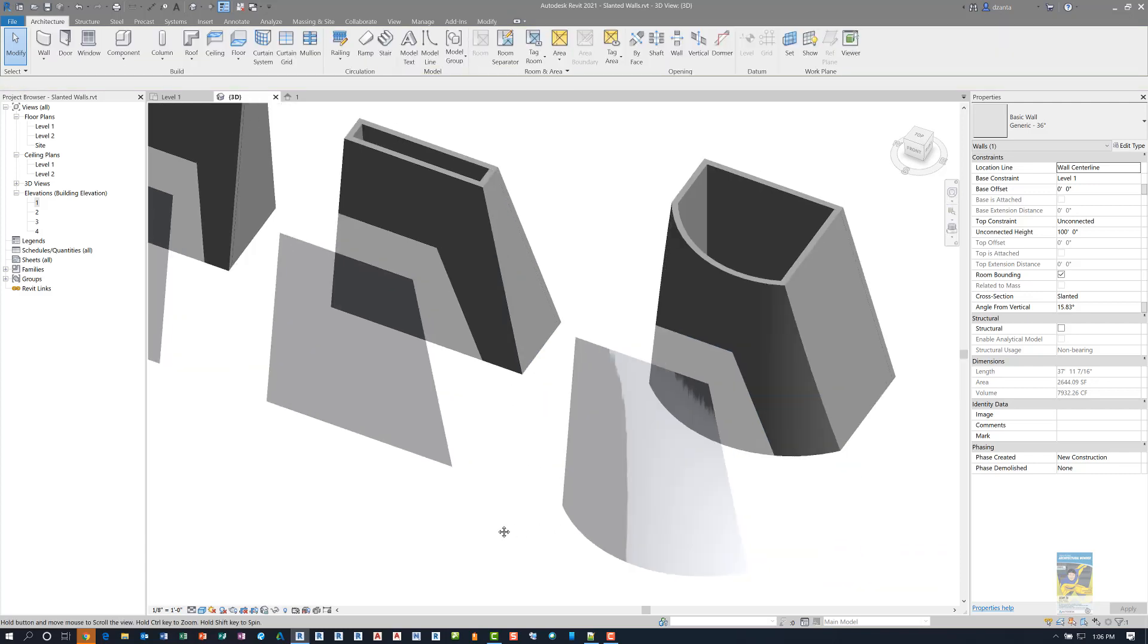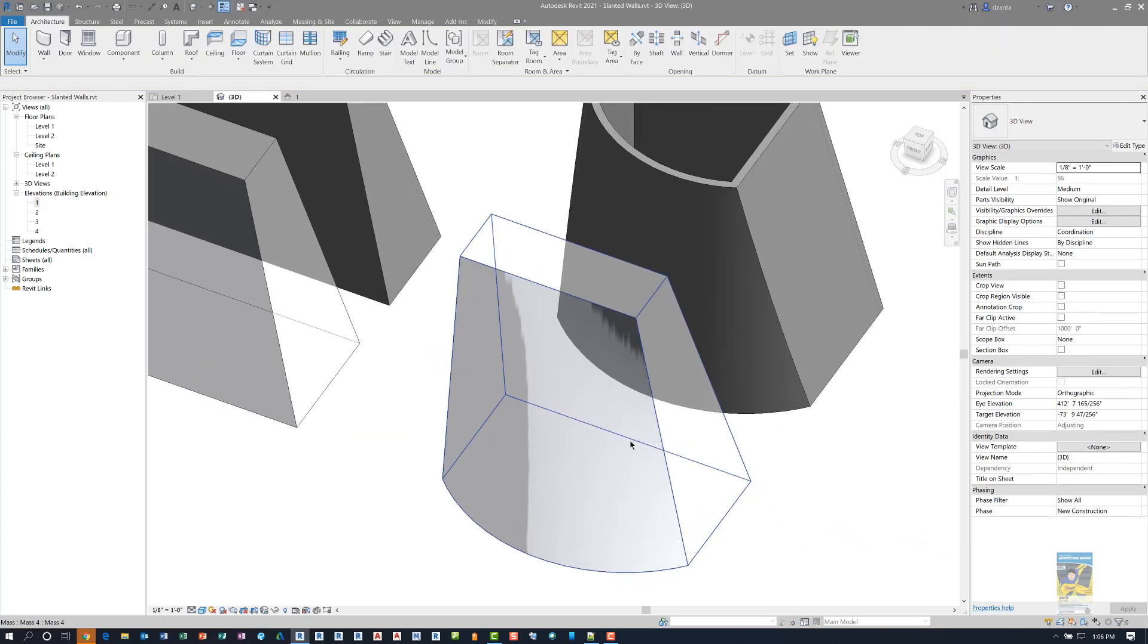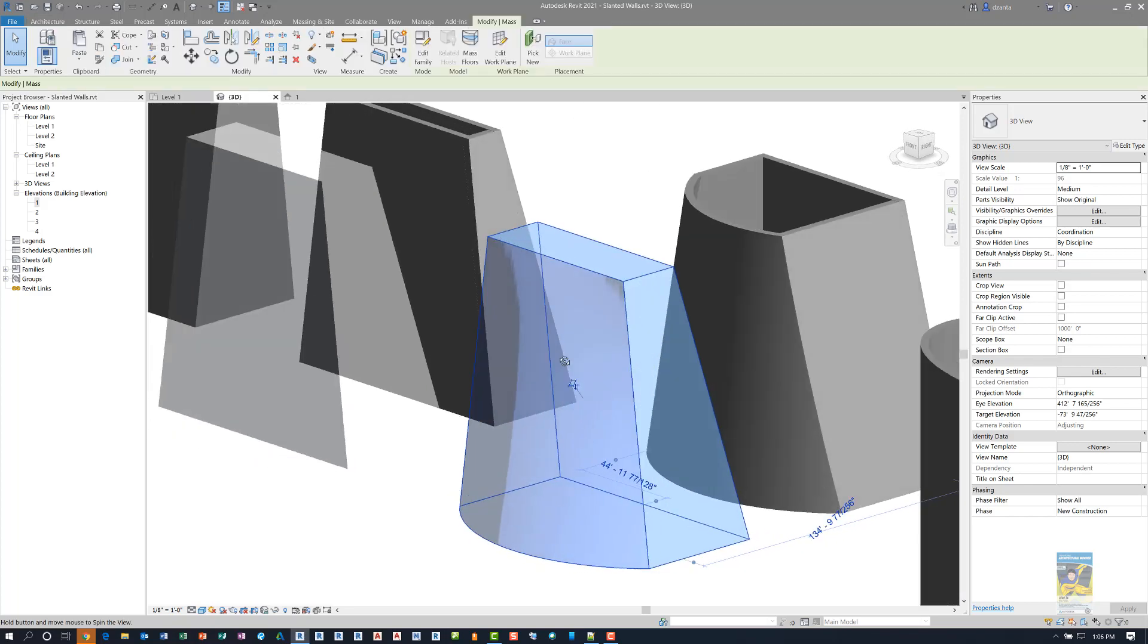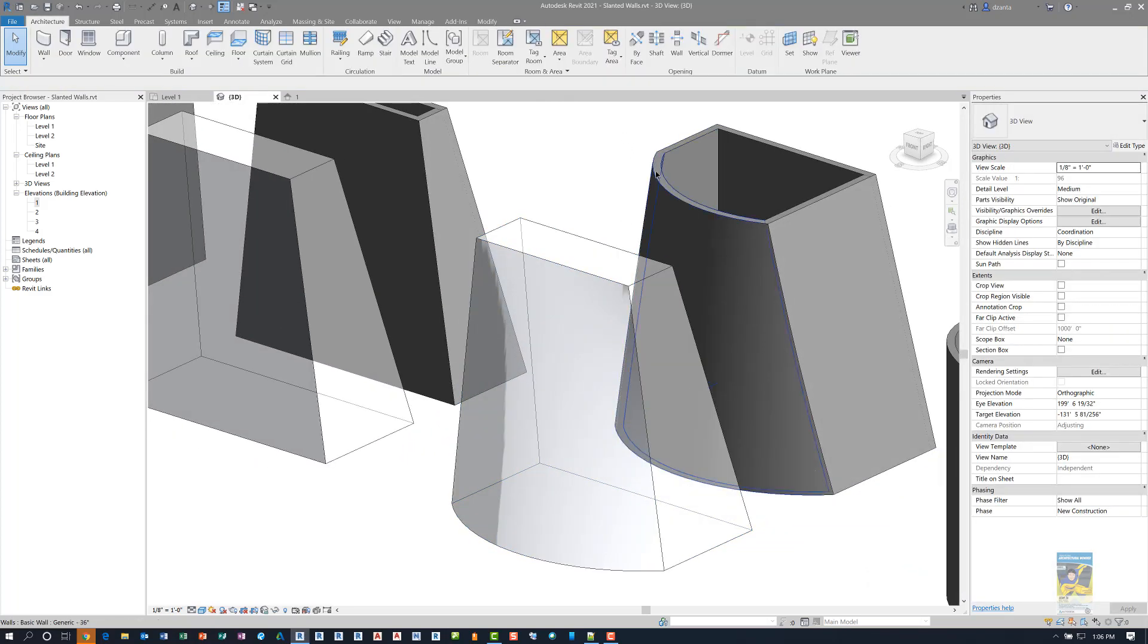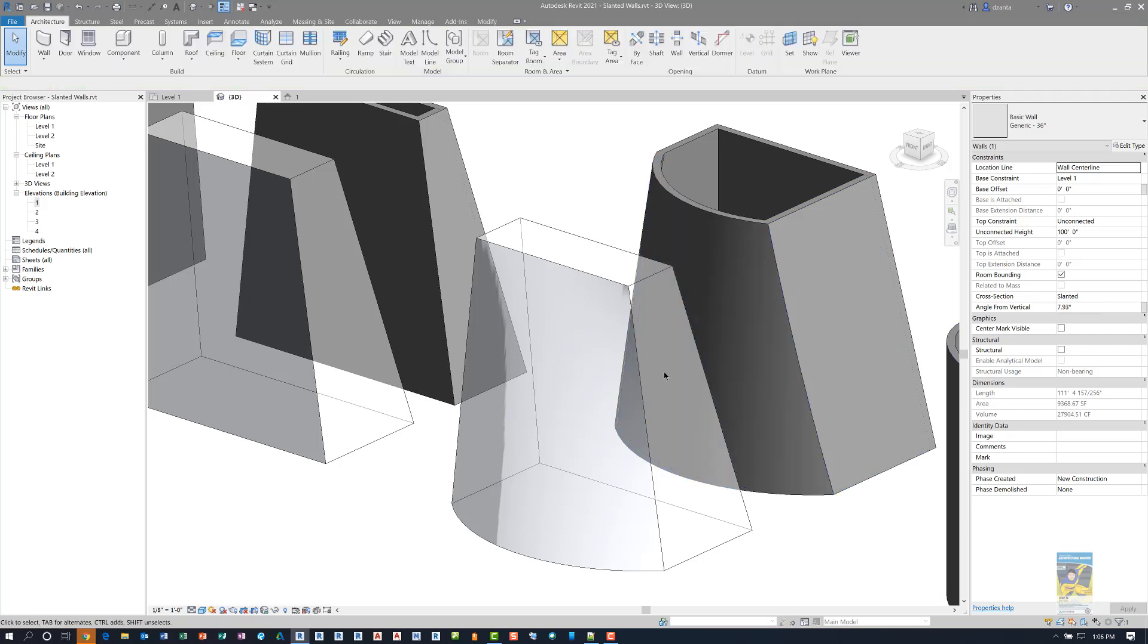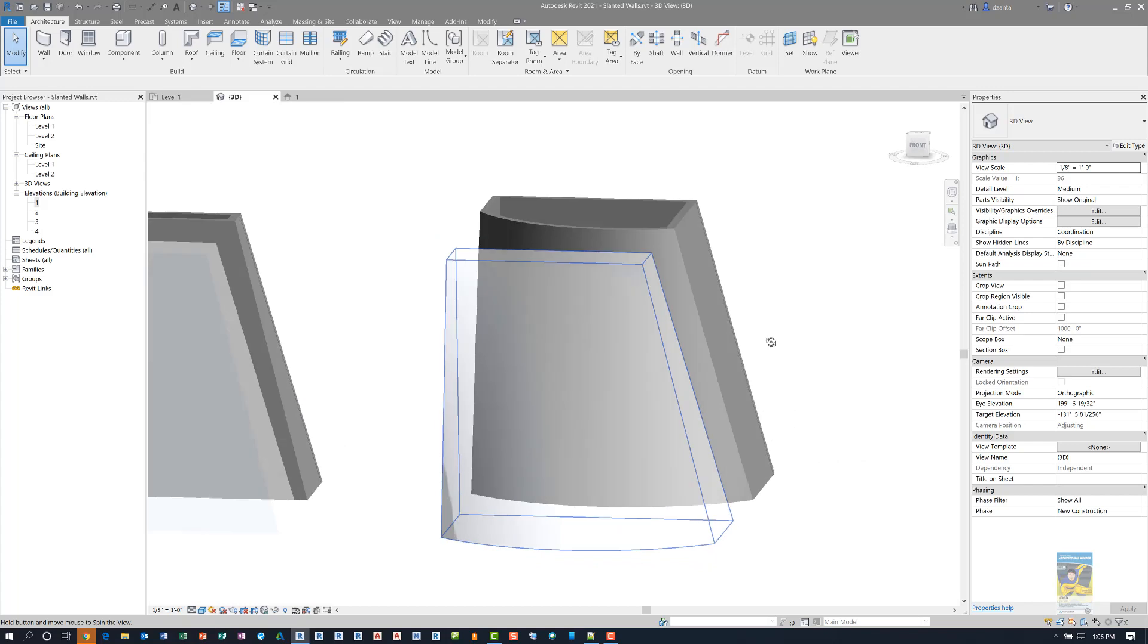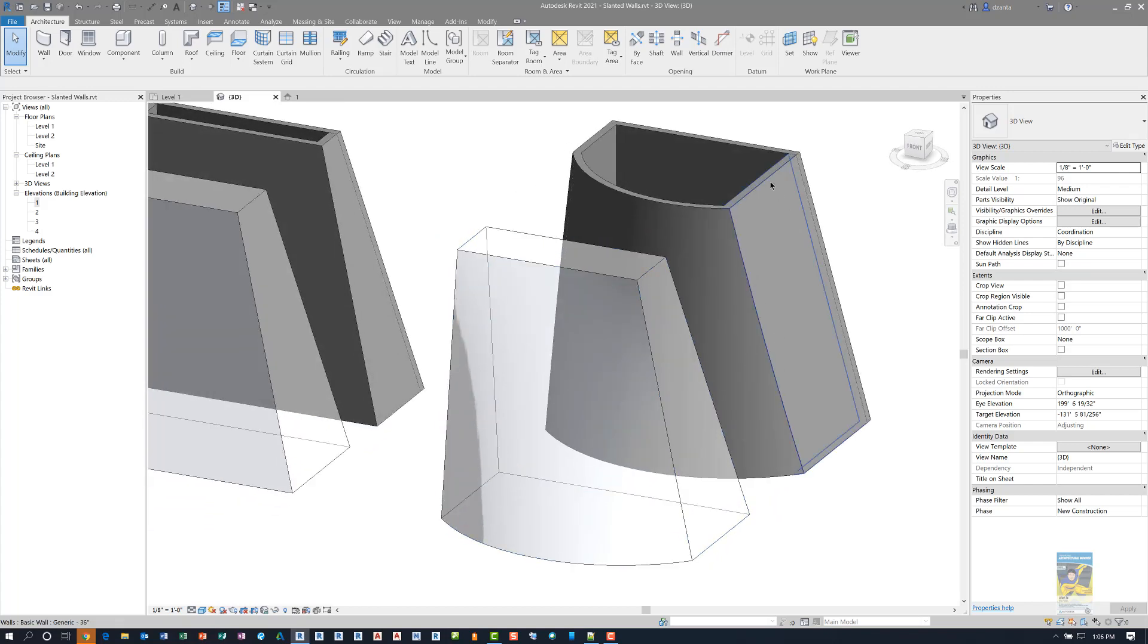Now when we start getting into a curved type of situation, this particular mass object has just one curve. So creating a curved wall is fairly easy because you just state that it's slanted and the degree that you need. This face is also slanted. So I went ahead and built this wall with the same slope and you can see how they join nicely here.